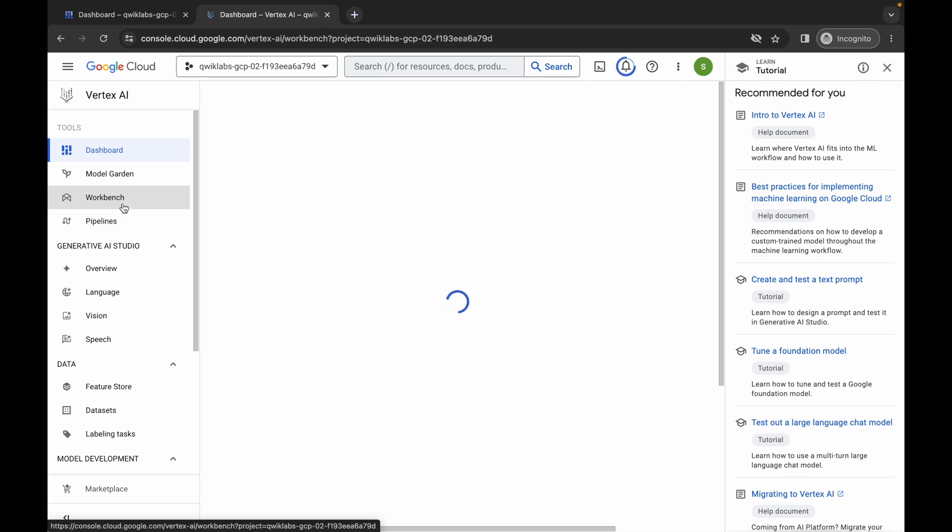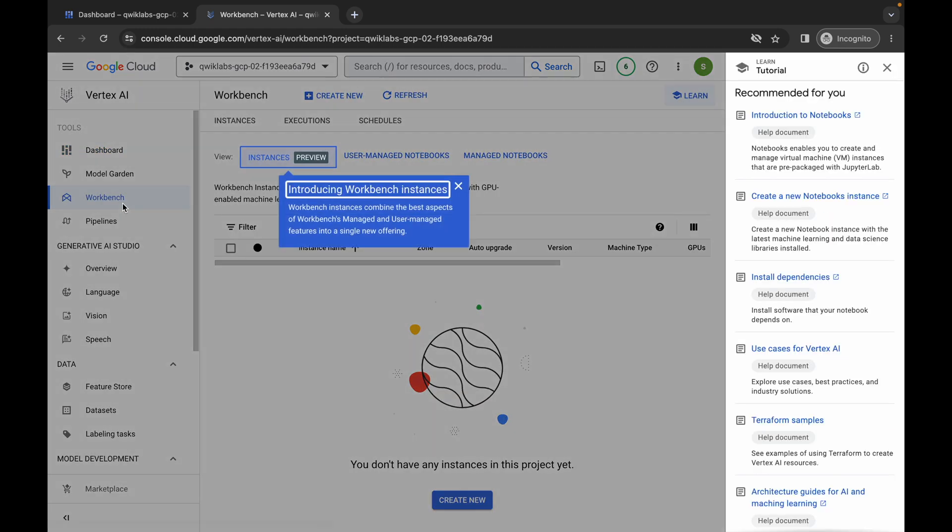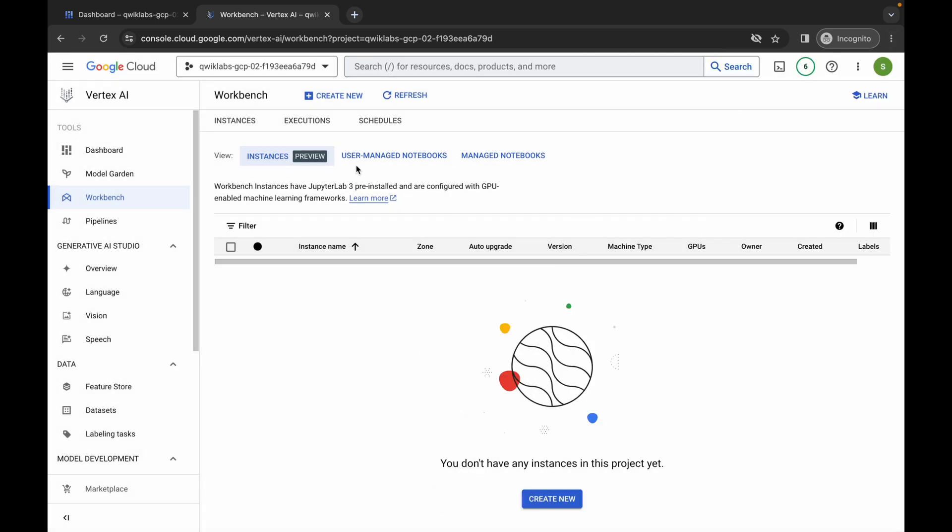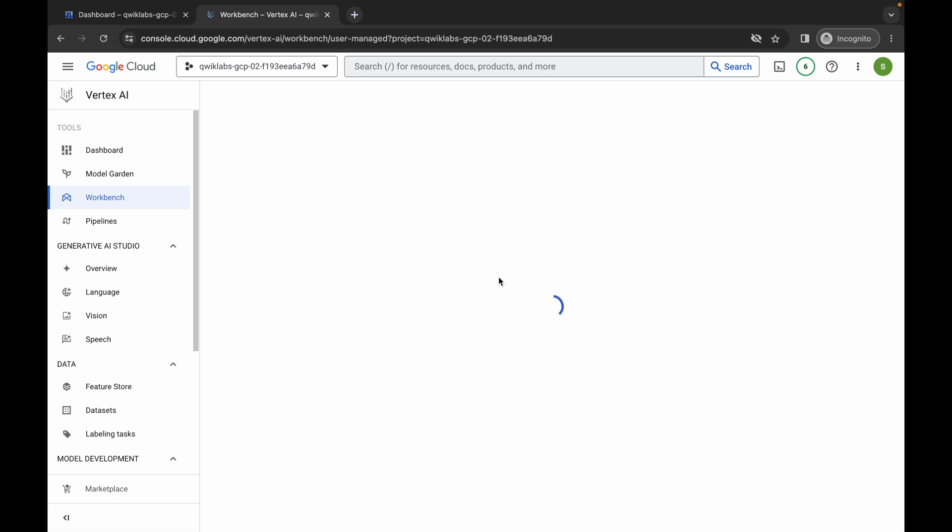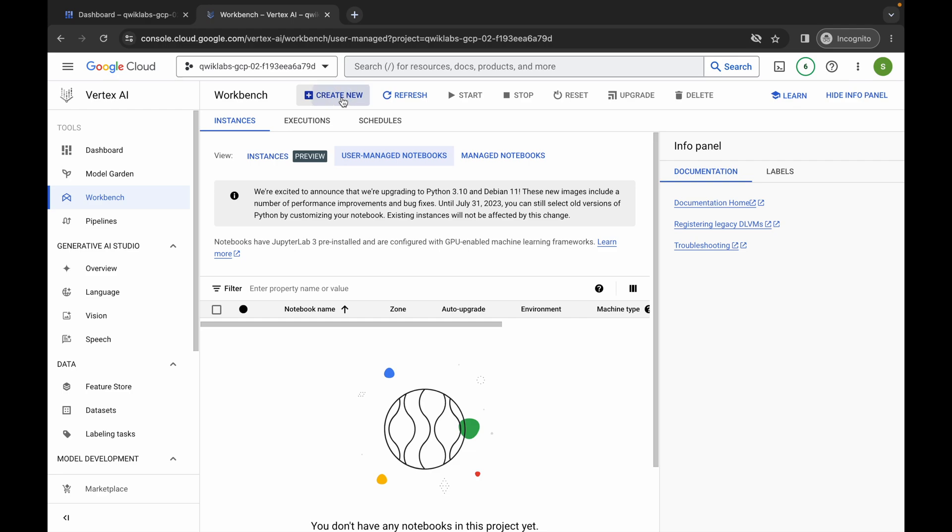Now just simply wait. And then click on this unwanted pop-up like this. Now click on this user manage notebook. Just simply click over here, page will reload. And then click on this create new.